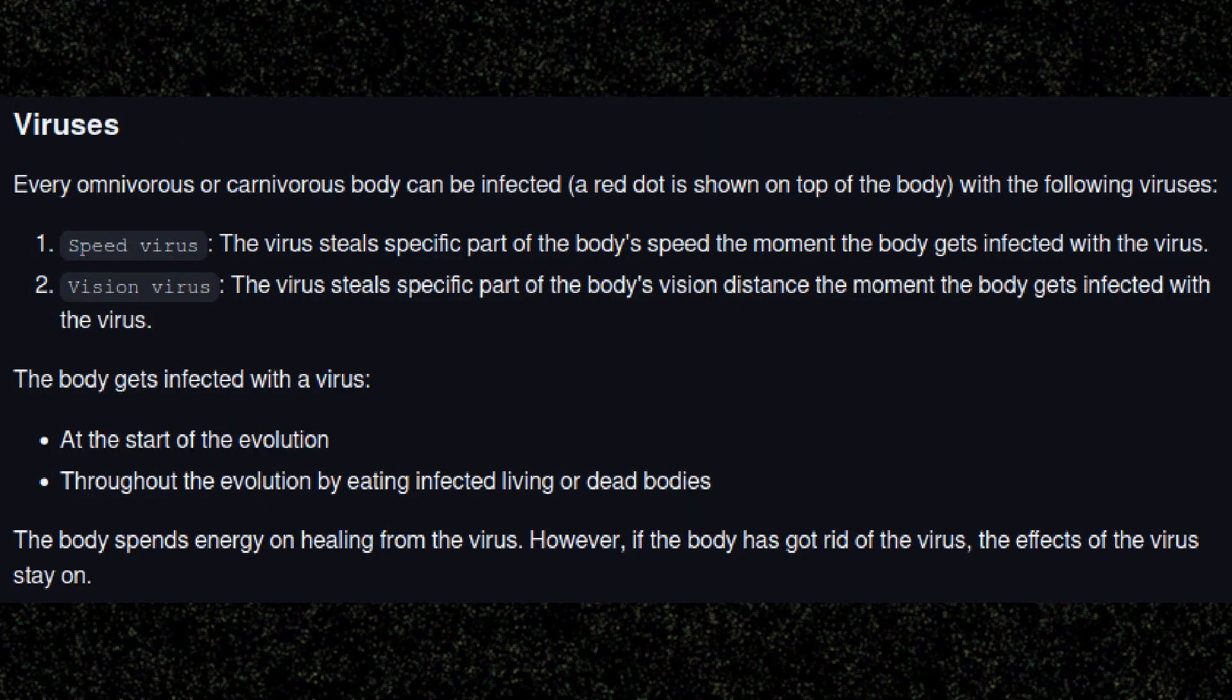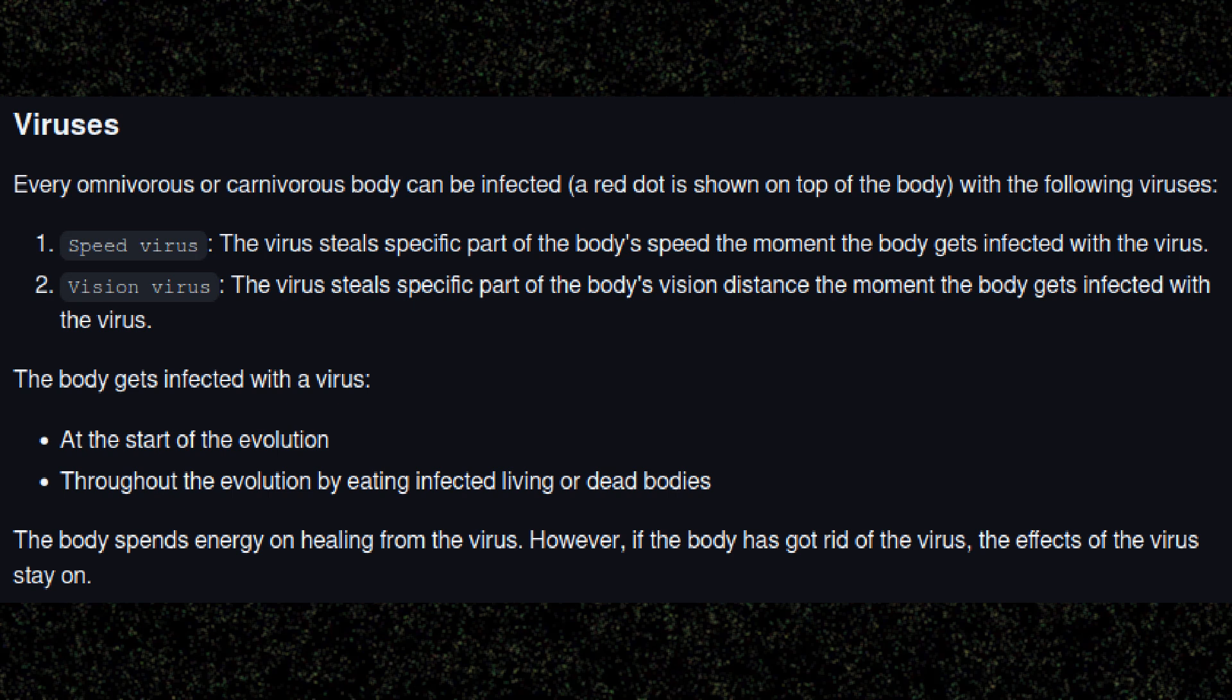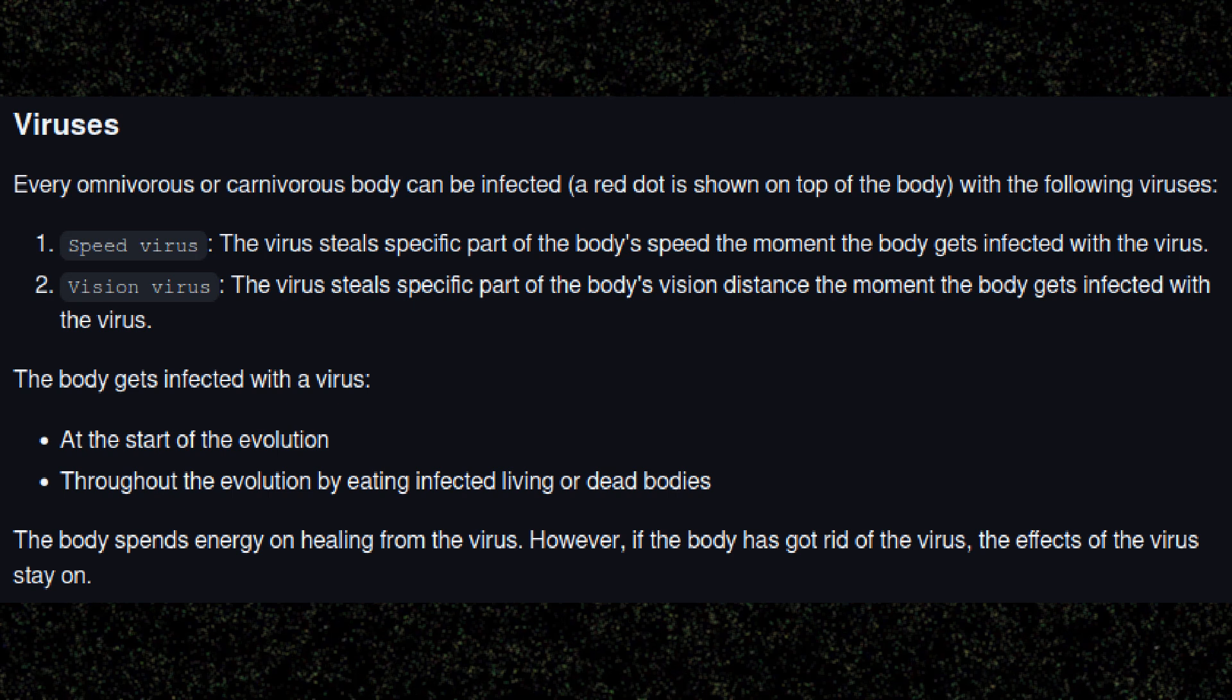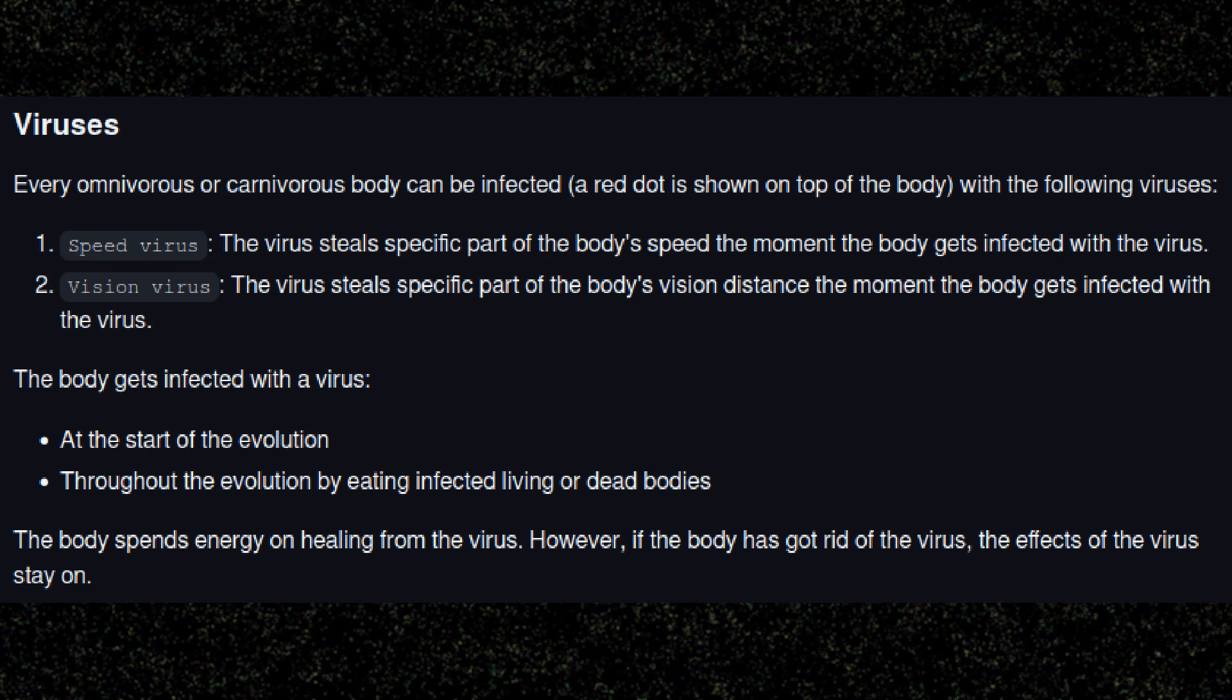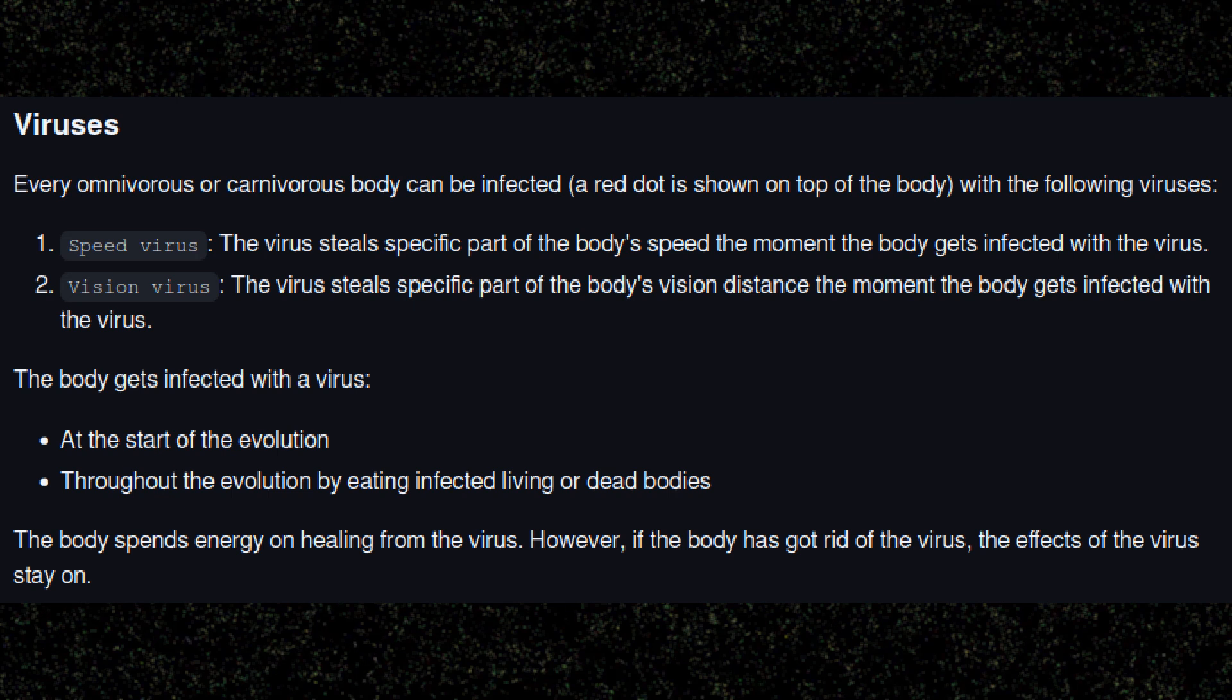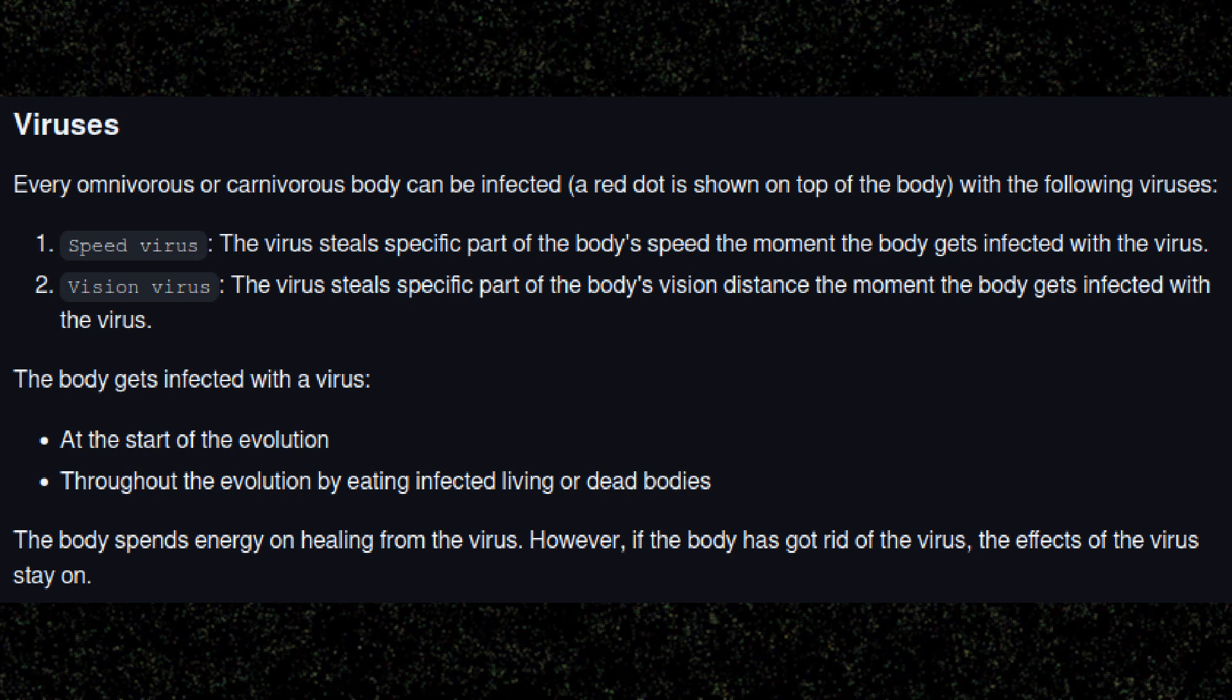Moreover, a herbivore can never get infected with a virus because it doesn't eat other bodies. So if droughts happen rarely enough, they can consistently stay afloat.